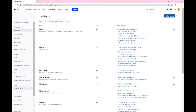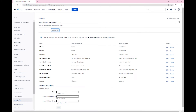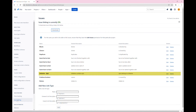The other configuration is related to the issue linking options. Go to the issue linking menu option. We will be using a unique link between initiatives and Epics. We will call it initiative dash Epics. For the outward name, we will use initiative contains Epics. For the inward name, we will use Epics belongs to initiative.